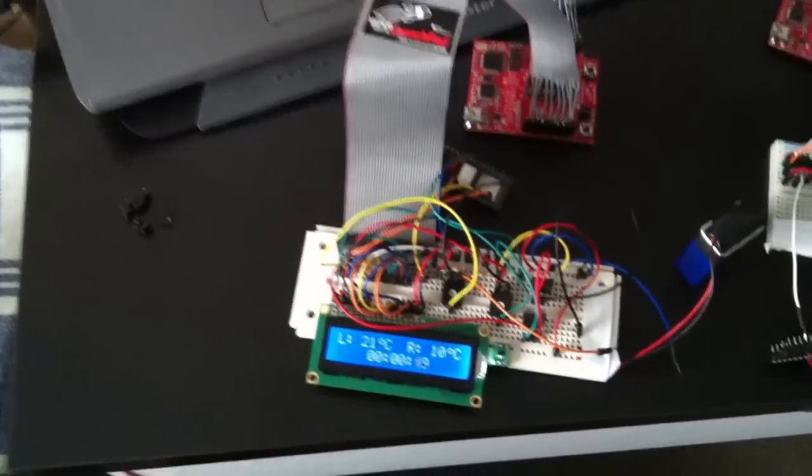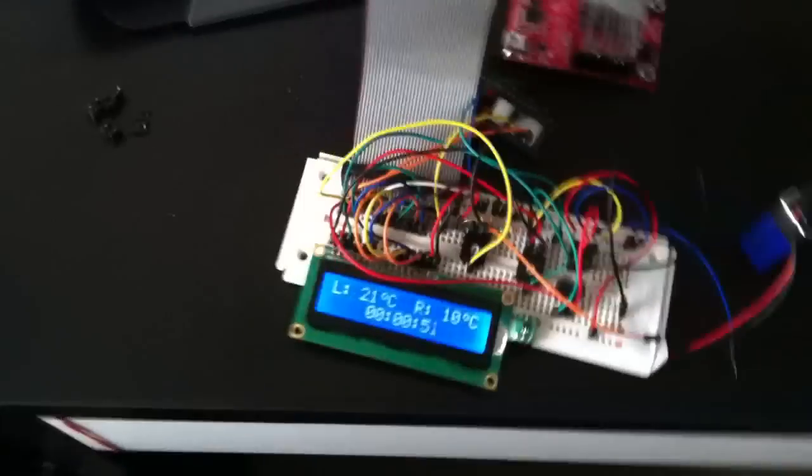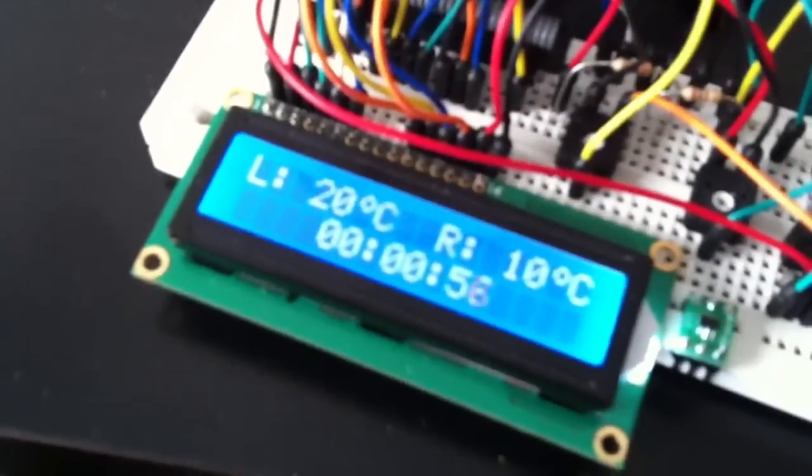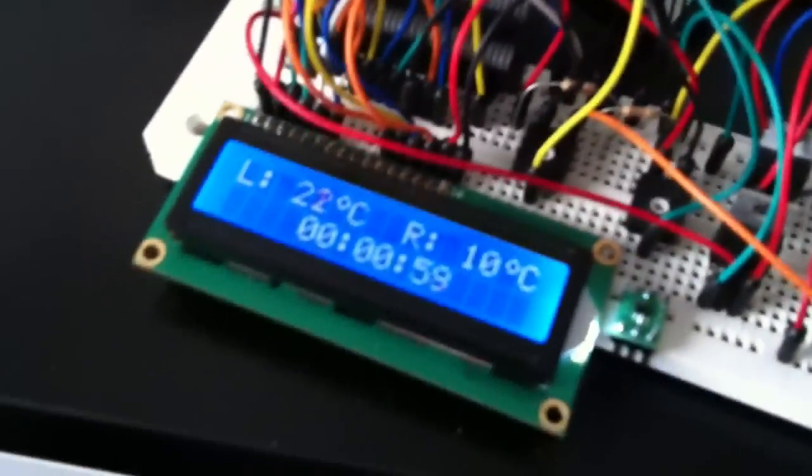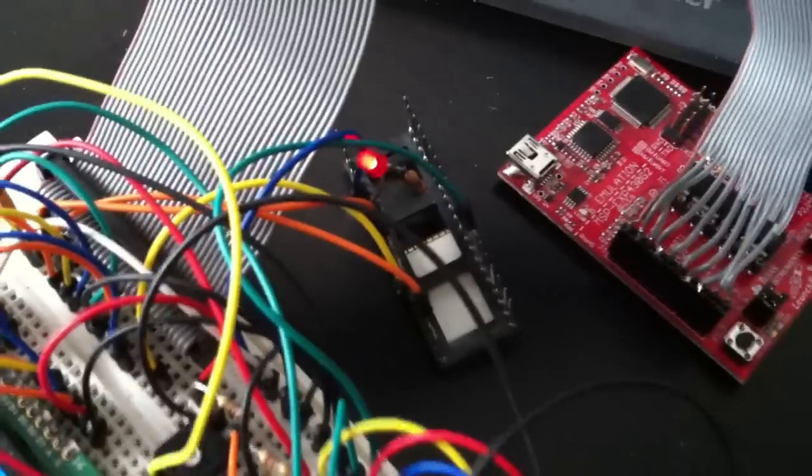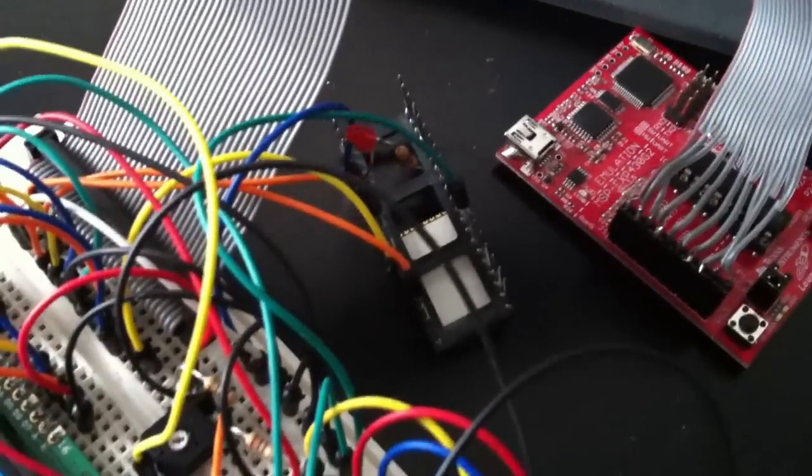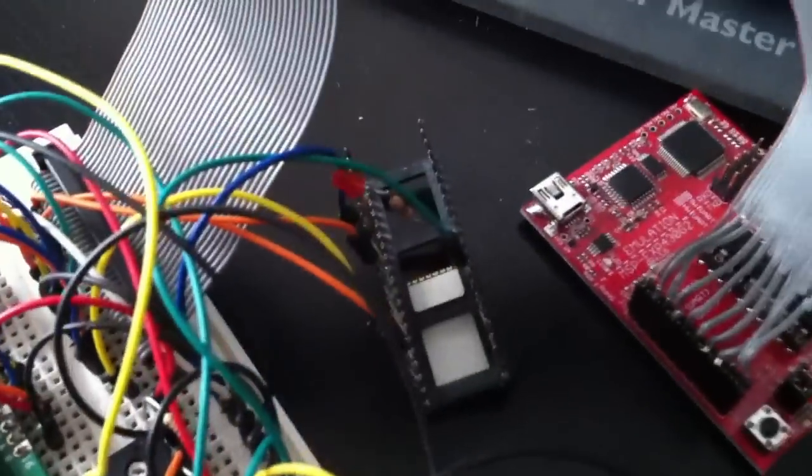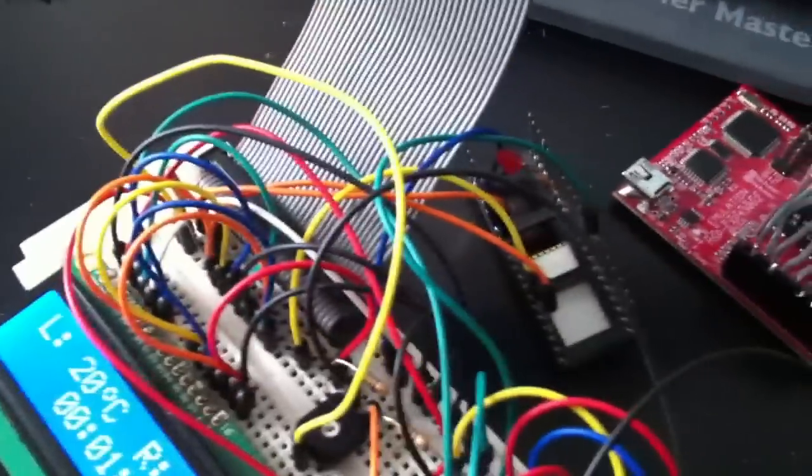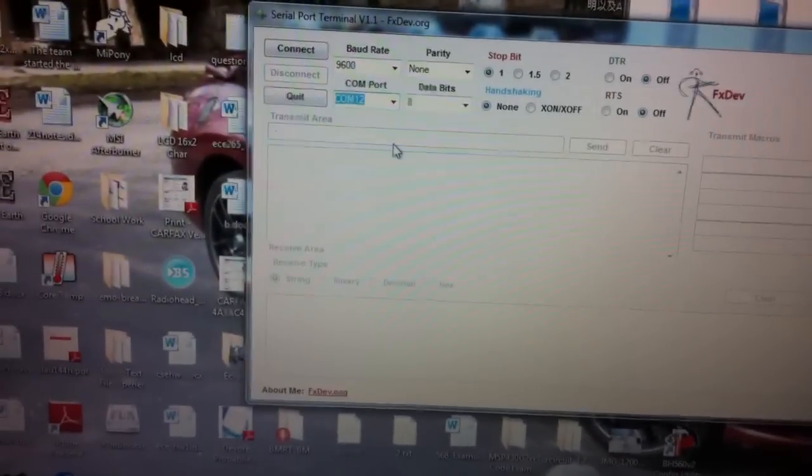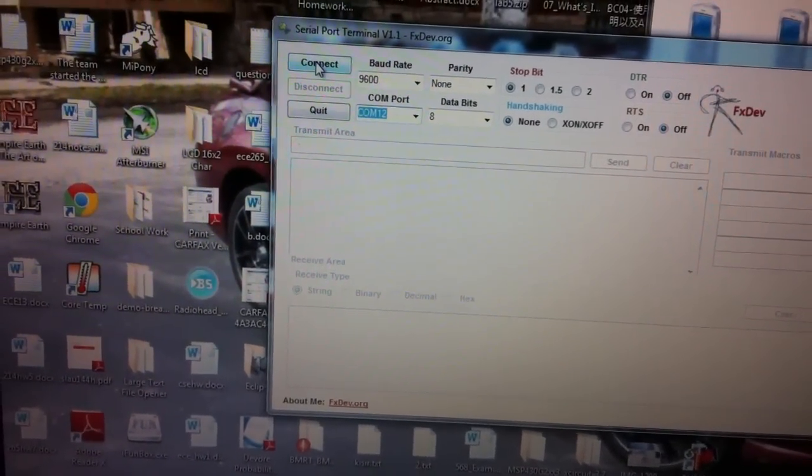So right now what I'm going to do is I'm going to go ahead and connect my computer to this setup so that I can set the time. And how do I do that? I do that through Bluetooth. The red LED you're seeing actually is a Bluetooth module, it's upside down. I'm going to go ahead and connect to the Bluetooth module from my computer. It's already paired and ready to go.